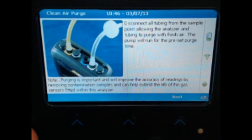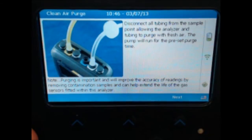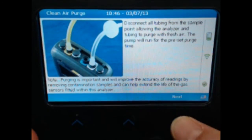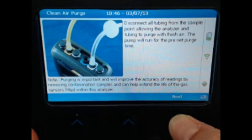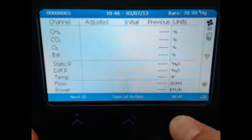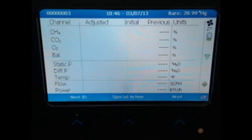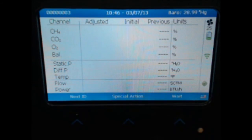The instrument will do a clean air purge to clean the previous gas held within the hoses and the gas bench. Wait for the clean air purge to complete.